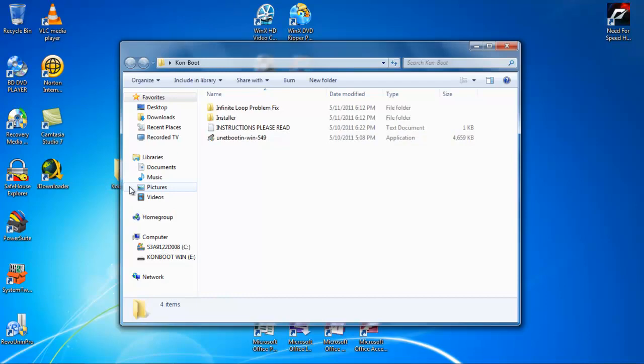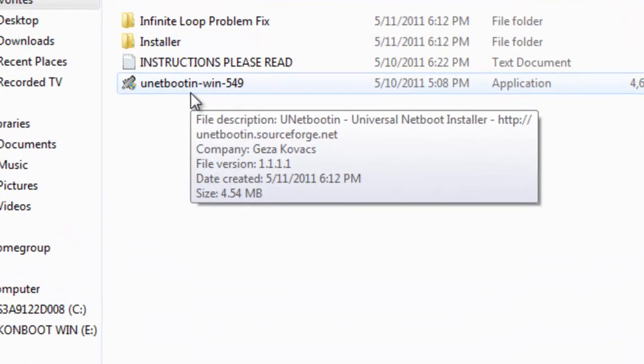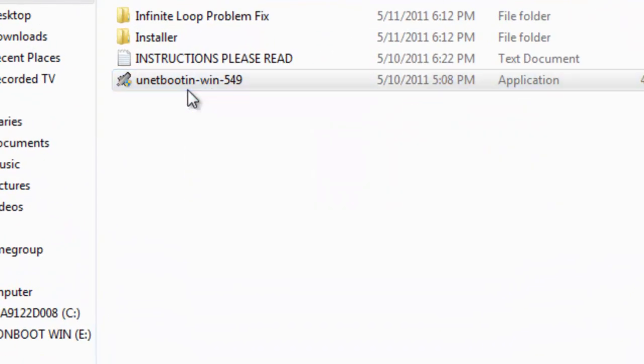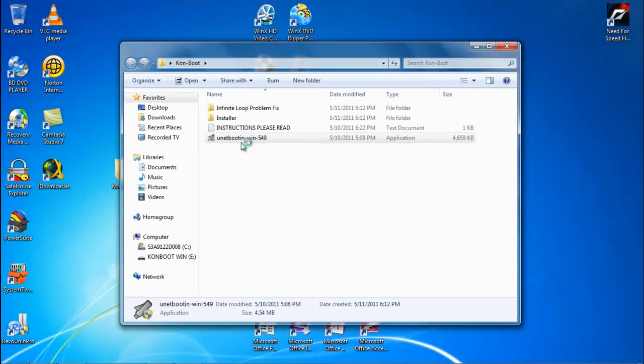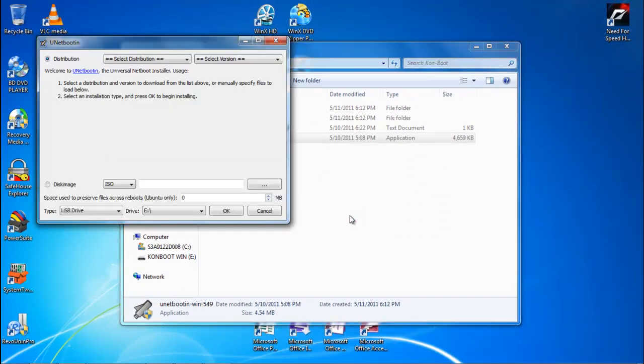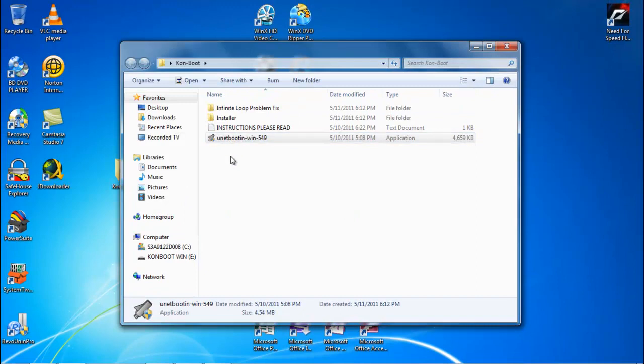Double click the ConBoot file which I will put in the description. Launch UNetbootin. If an authentication message or a continue message comes up, just hit yes or continue. Minimize this for the moment.